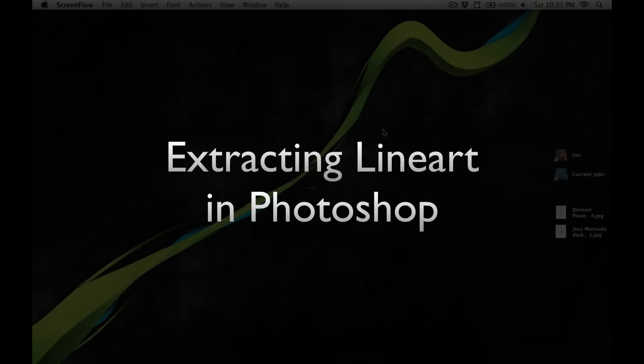G'day, this is Sean. This is a quick little tutorial.